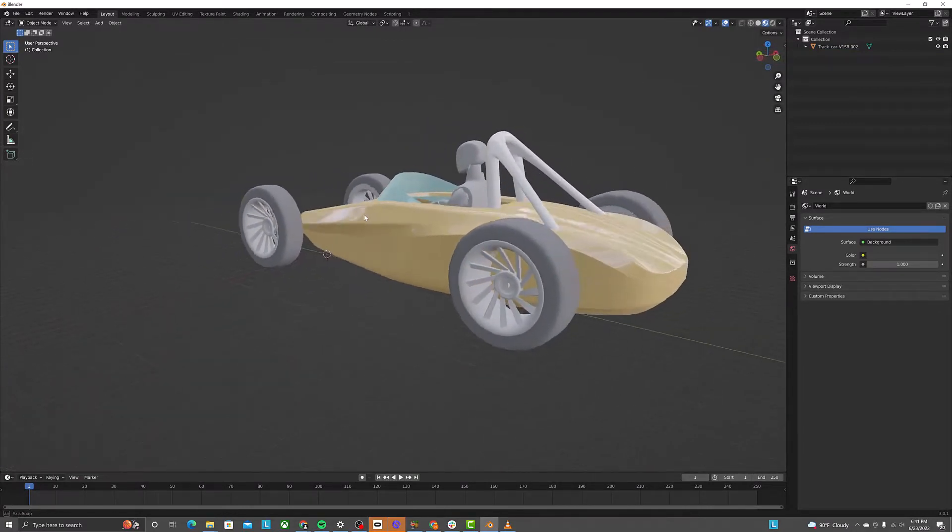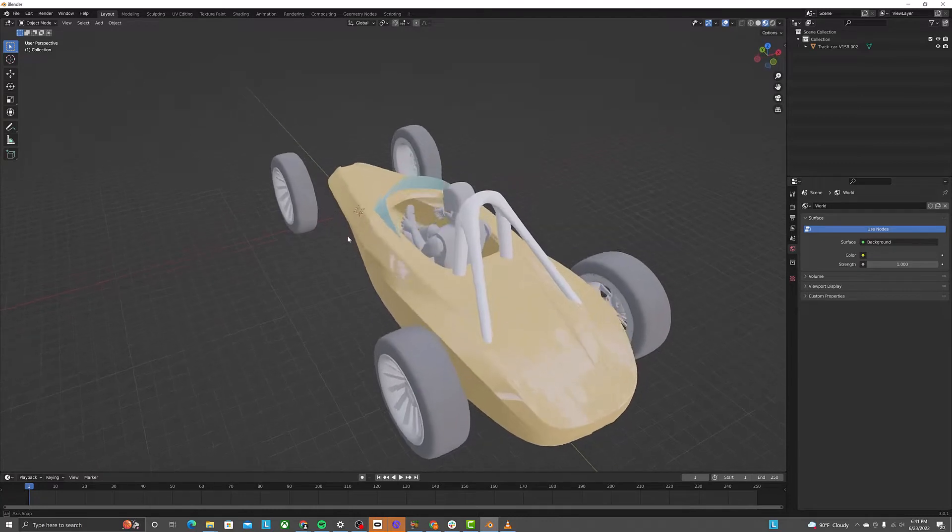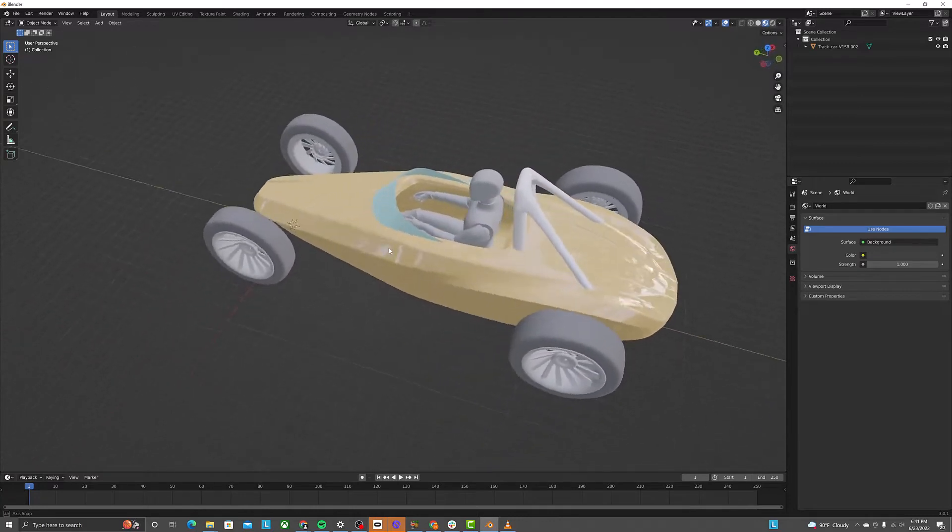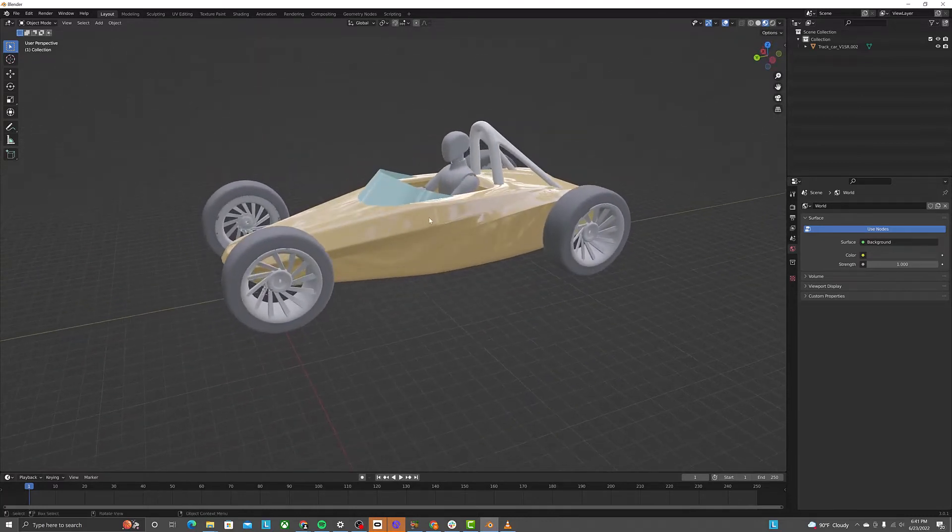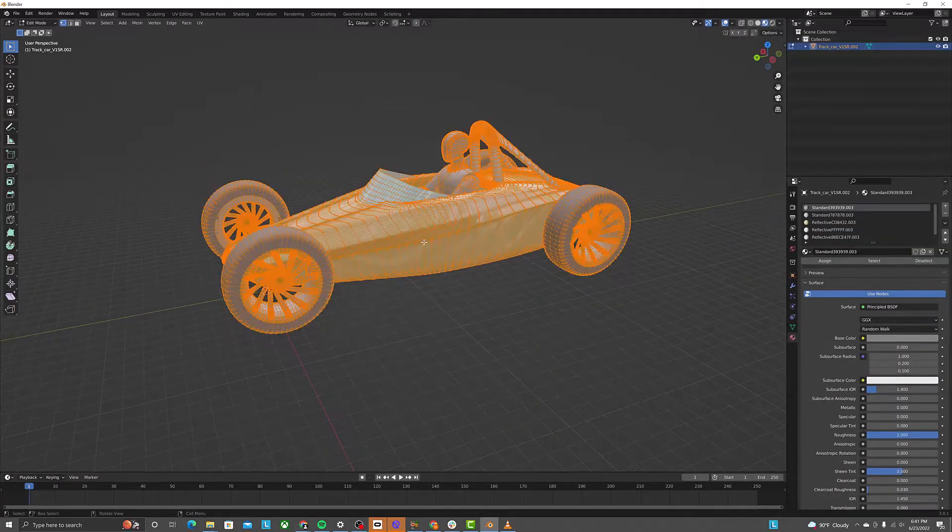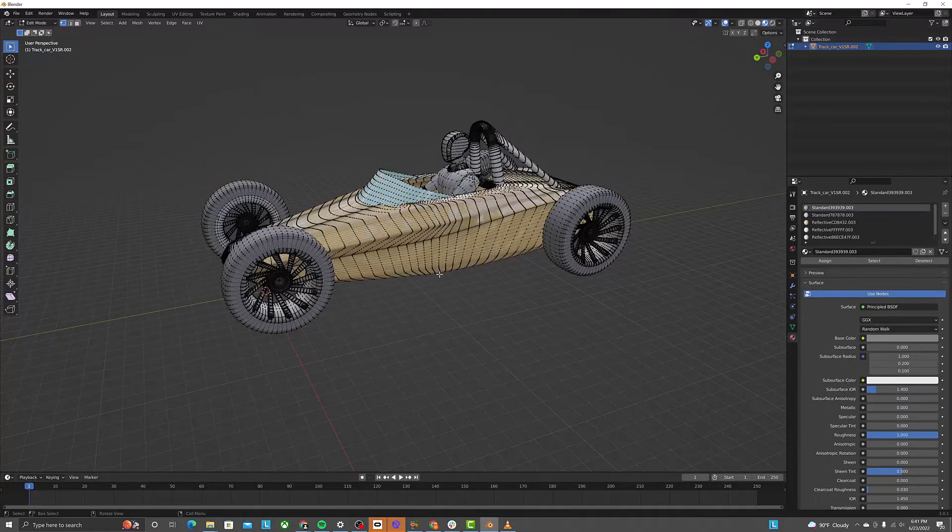But if we enter into edit mode, we can see the exported surface is actually made up of several small polygons and is quite complex.